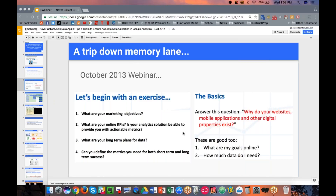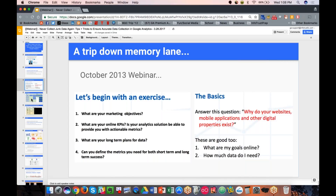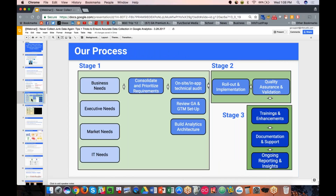These are some of the questions we recommend asking yourself or your organization to build that initial plan before assessing if something is tracking well or not. Maybe it's not even needed and you don't need to spend time there. Time is the most valuable resource, so really understanding what you need to review is the key first step.